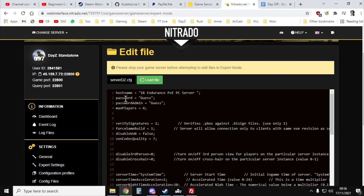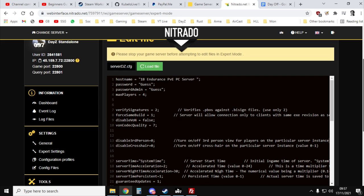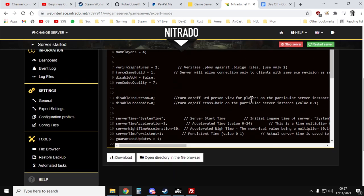So if we go to the top, you can see you've got the host name. So change this, I've changed mine to 1b Endurance PVE PC server. Don't worry, I'll be changing those passwords after I've done this video. And then if we scroll down, what you're looking for is the class missions.